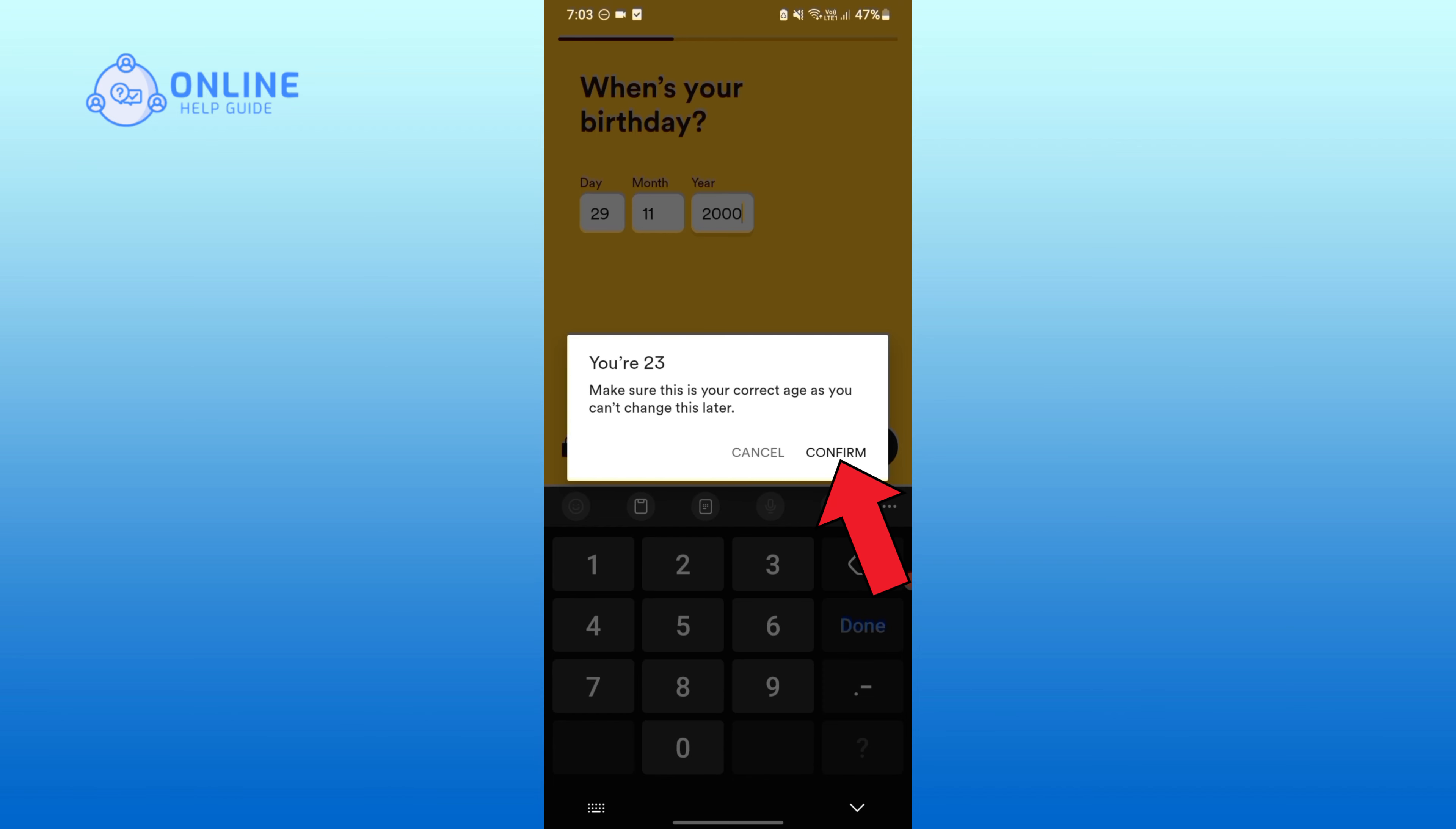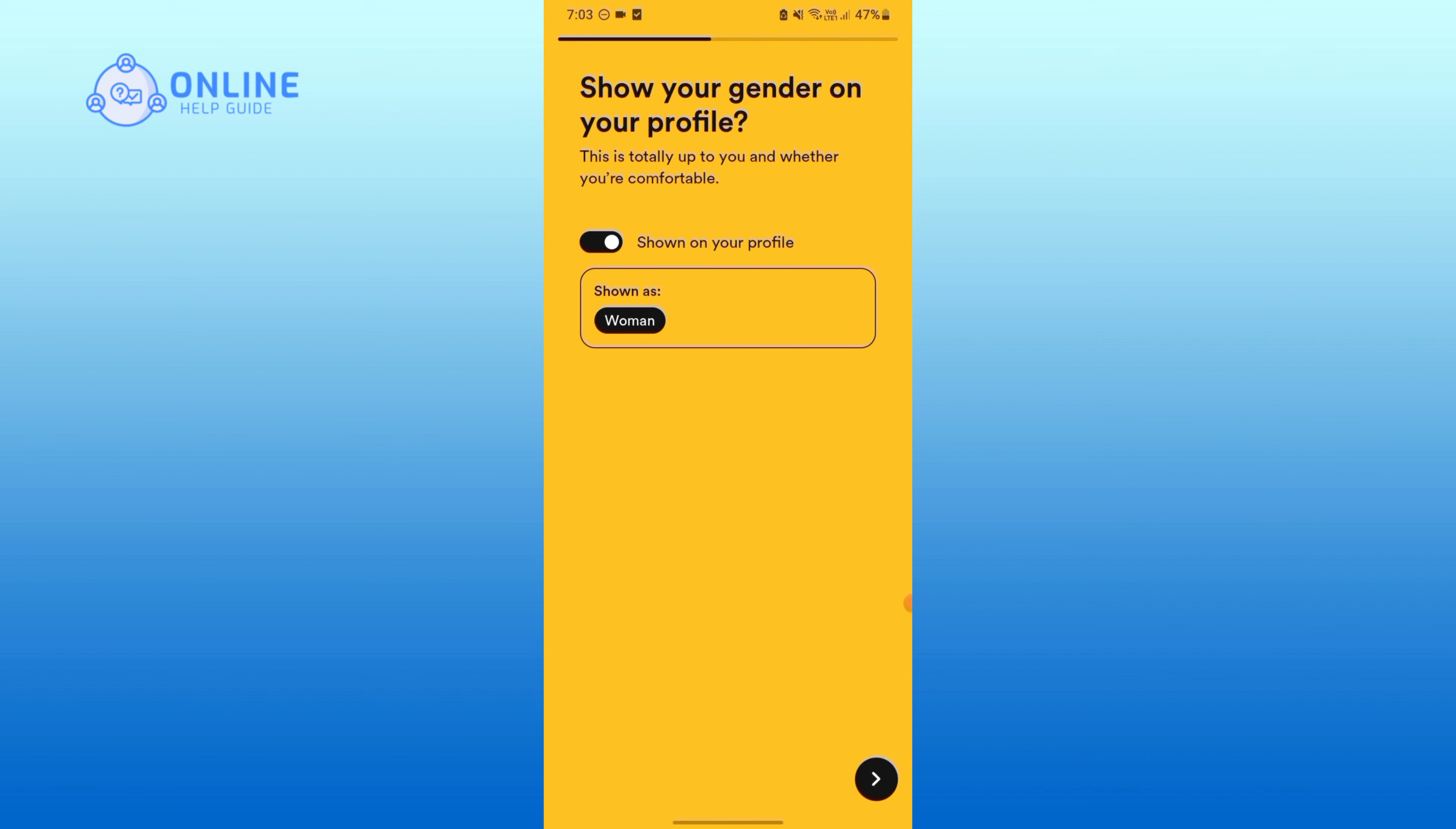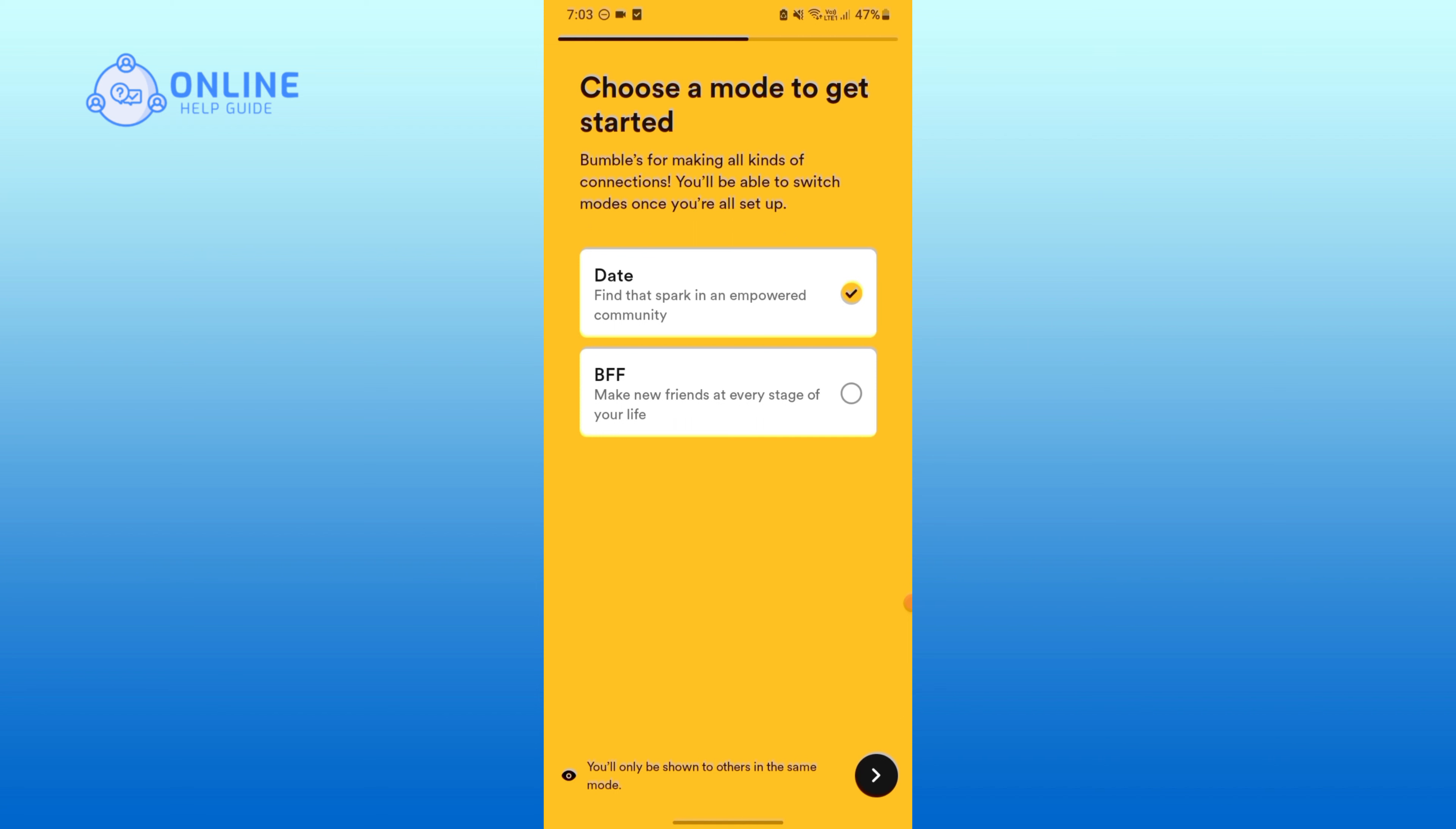For confirmation, tap on Confirm. Here you need to pick your gender. This is totally up to you whether you are comfortable or not to show your gender. Choose a mode to get started. You can either choose Dating mode or BFF mode. Here I am choosing BFF mode. Tap on Got It.